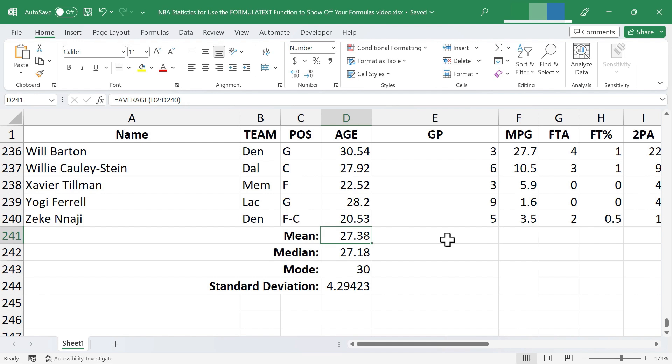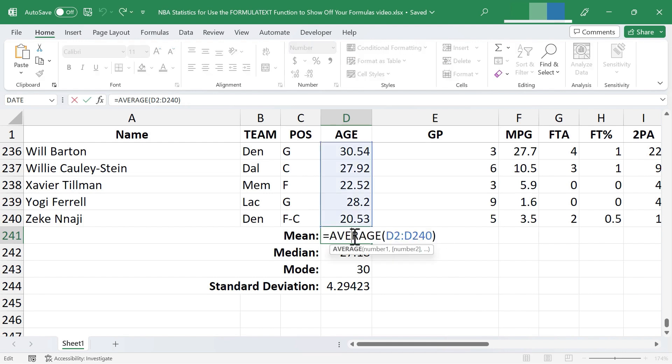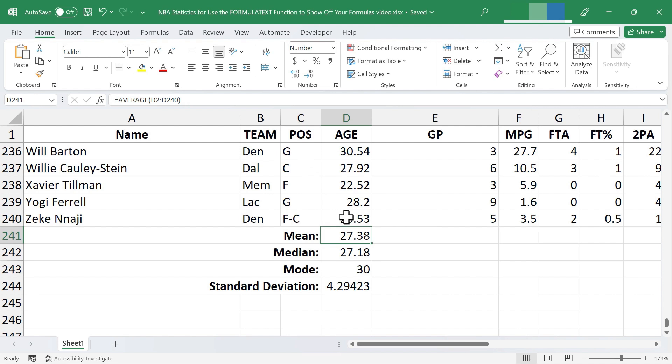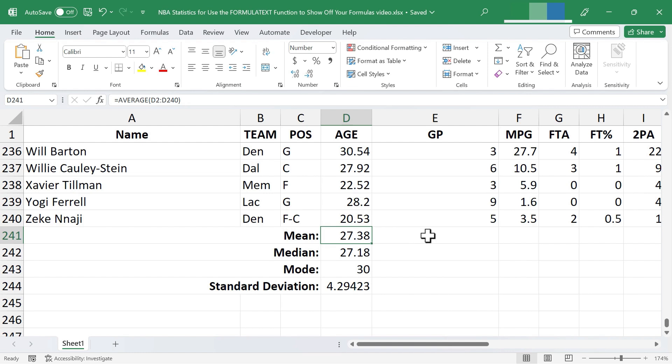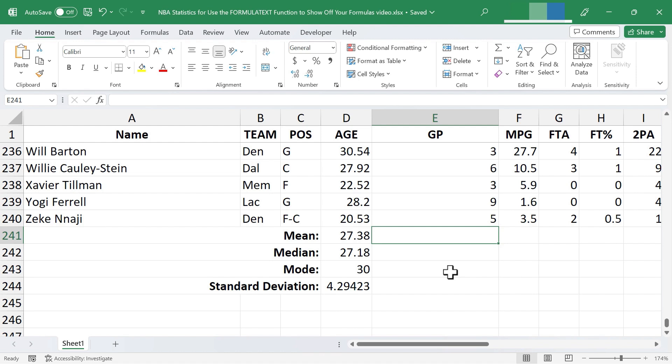But what if you don't want people to have to double click to see the formula? You don't want them to have to select a cell and then look up here on the formula bar. What if you just want the formulas to be visible as text so that people can see them? Now this also is a good way for you to be able to verify and double check that your formulas are accurate and working well.